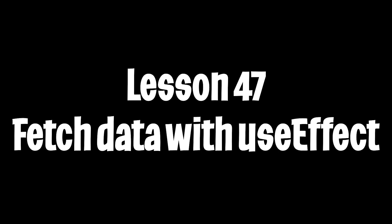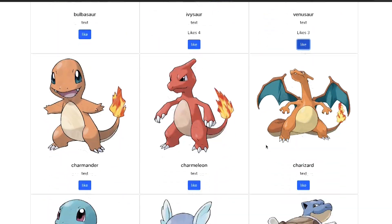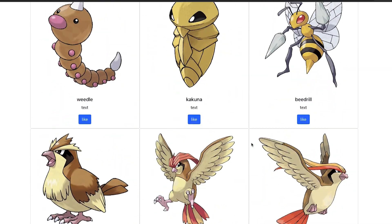Yo yo, welcome to lesson 47. Today we're going to learn how to fetch data using an effect in React. And at the end of this lesson, you're going to get something that looks like this. So let's get started.